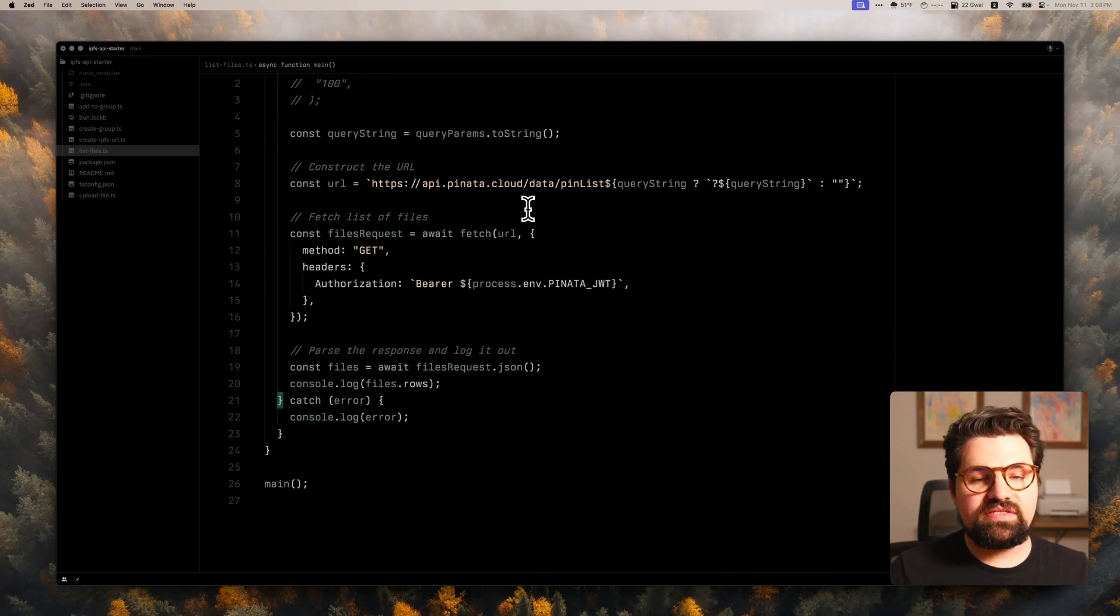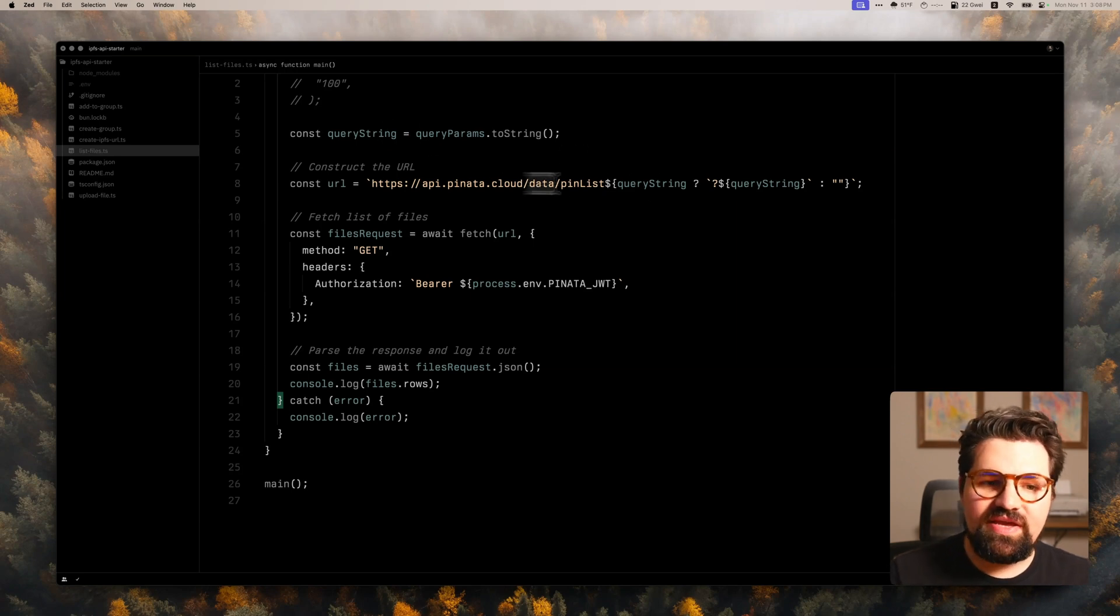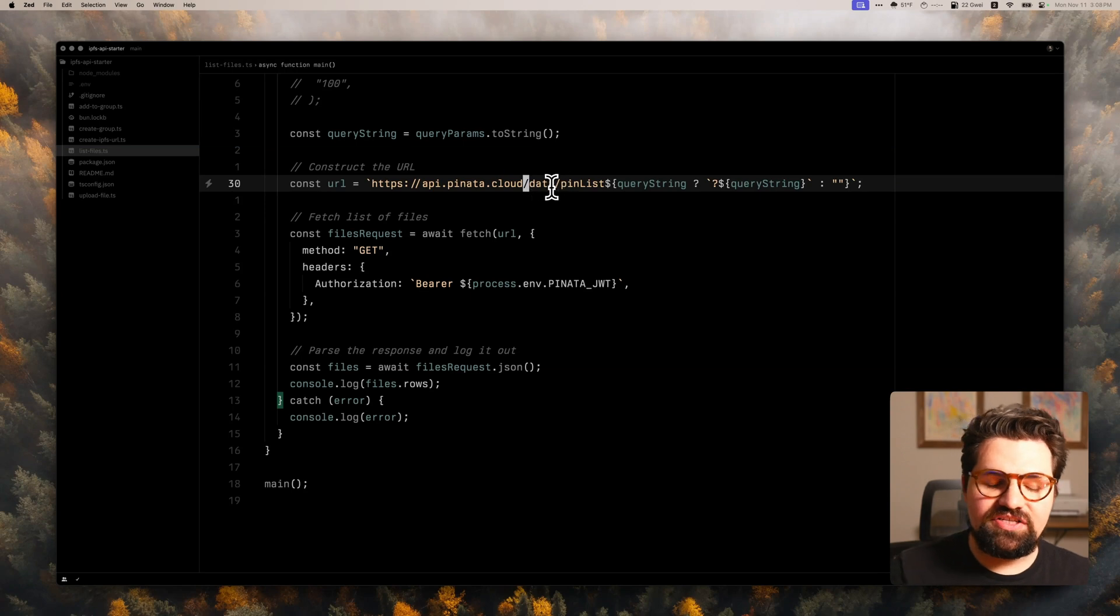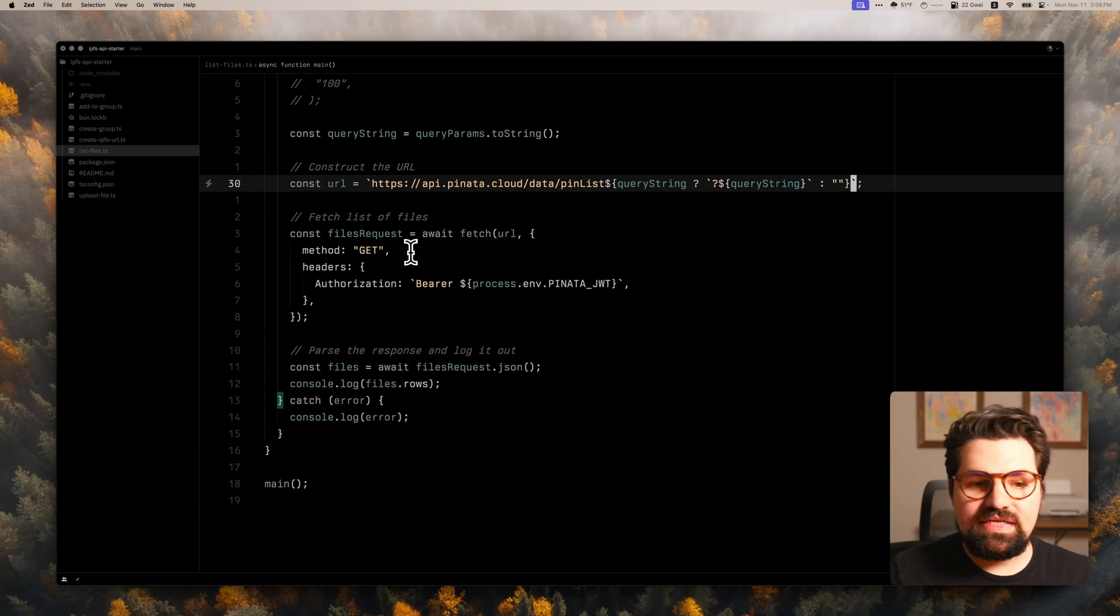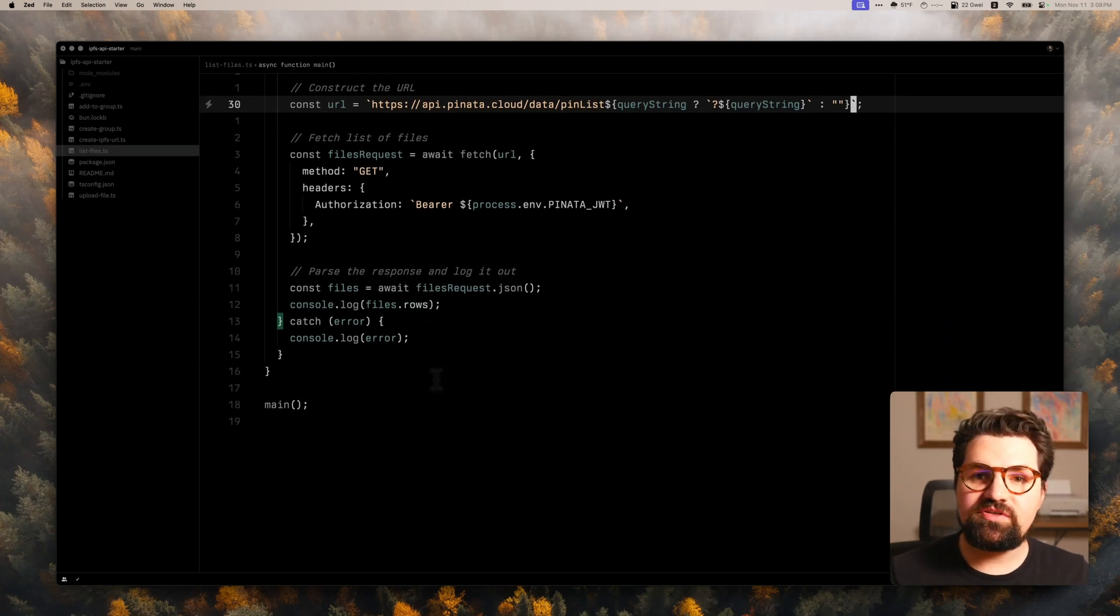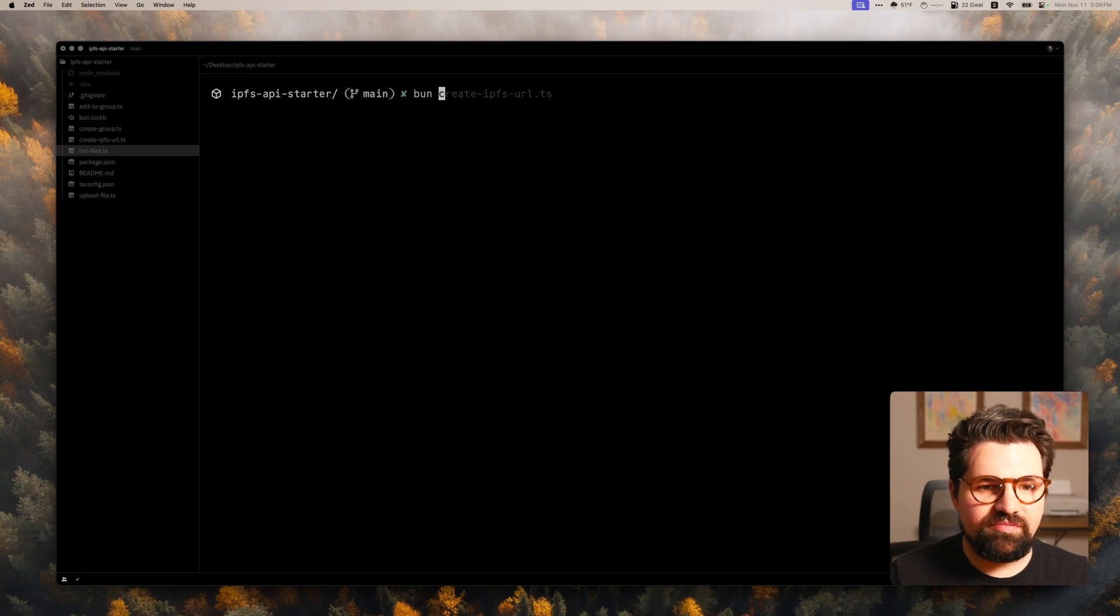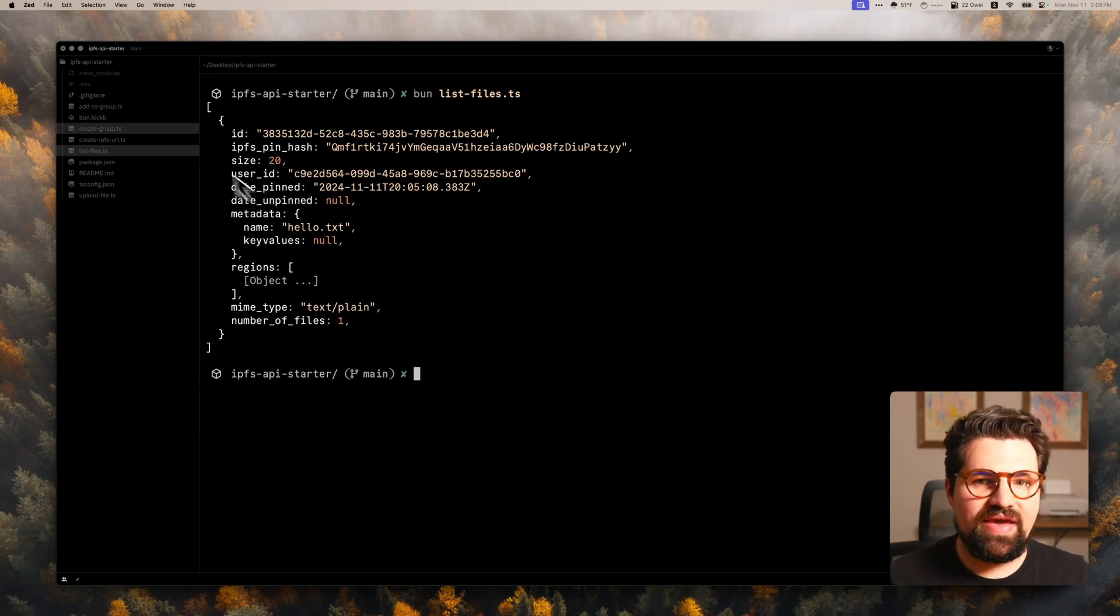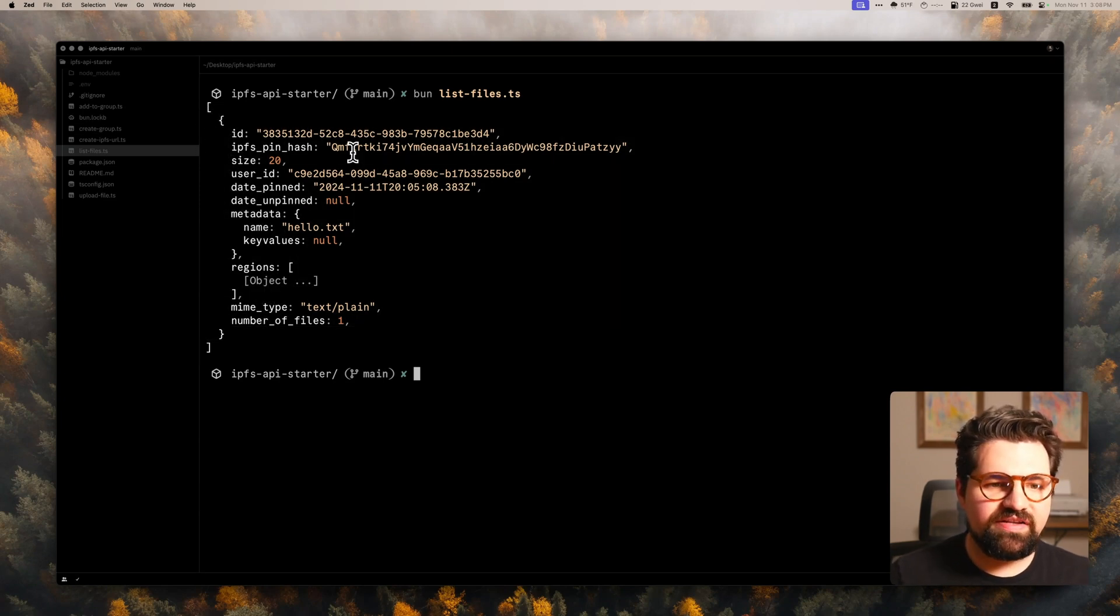So in this file, we basically take all of our query parameters, put them into a string, and we append it to this base URL, which is api.pinata.cloud.data.pinlist. We attach those queries. And then we just make a get request. And we're going to use our same authorization scheme, the bearer followed by the JWT. And then we parse out the response and log it out. So as always, let's go ahead and run that now. We're going to bun list files.